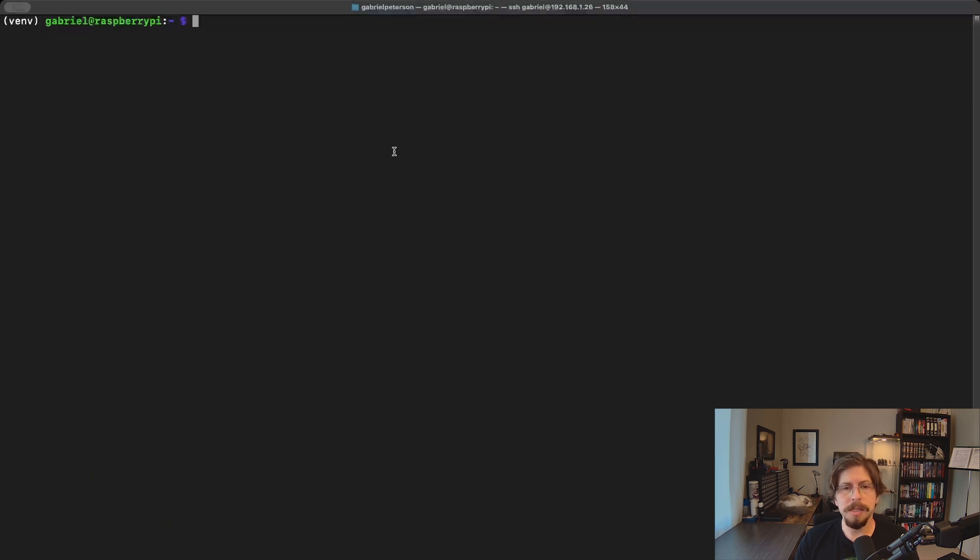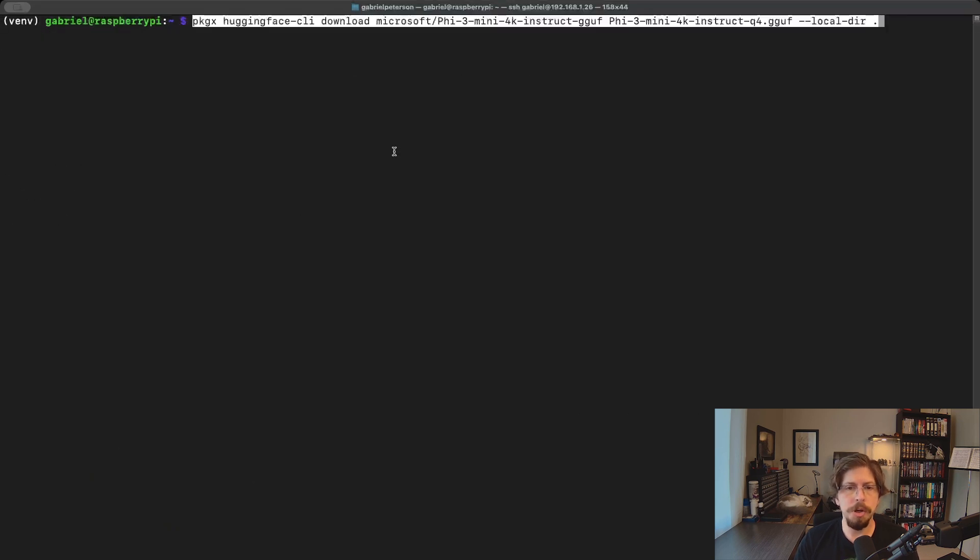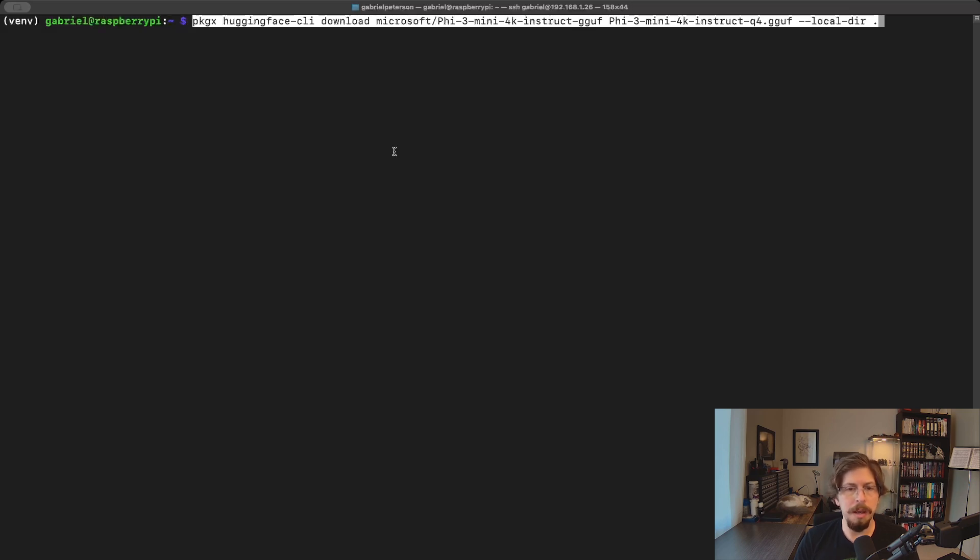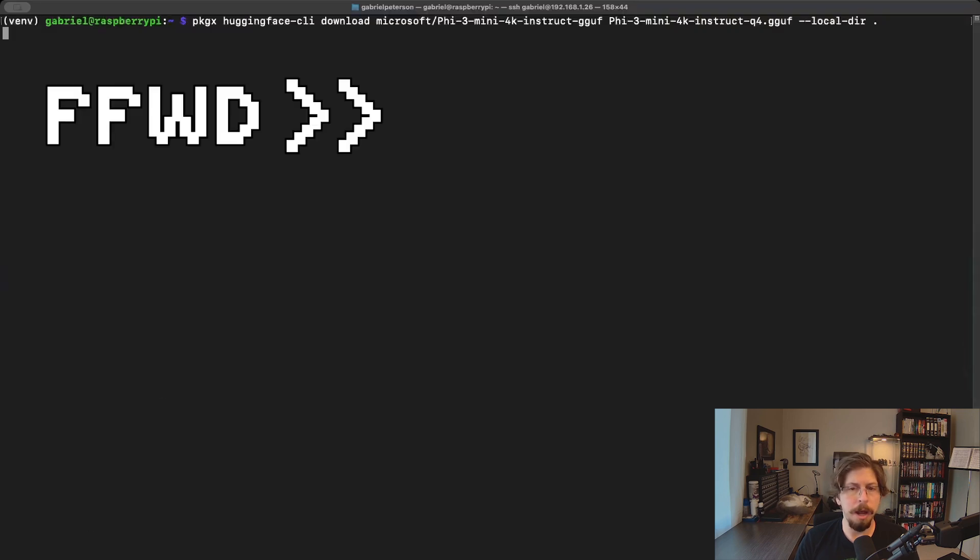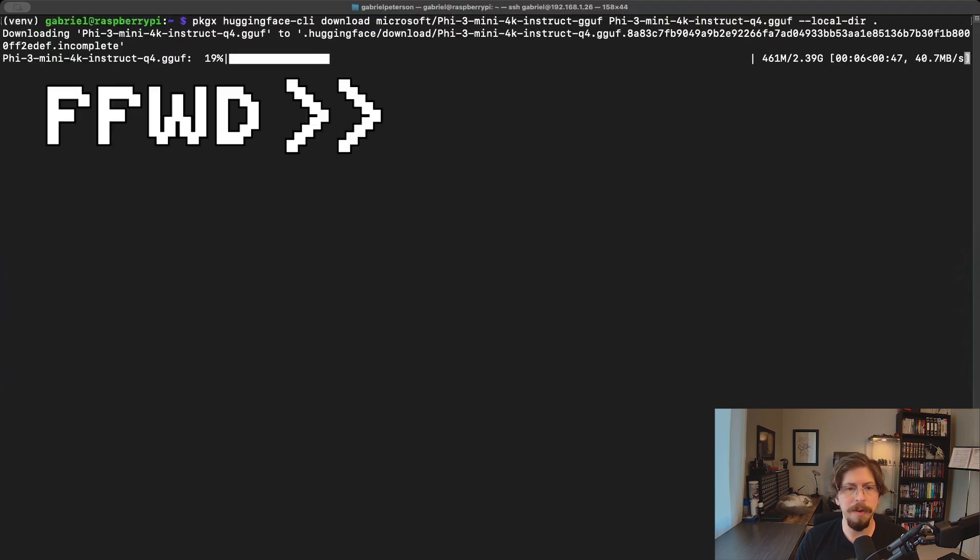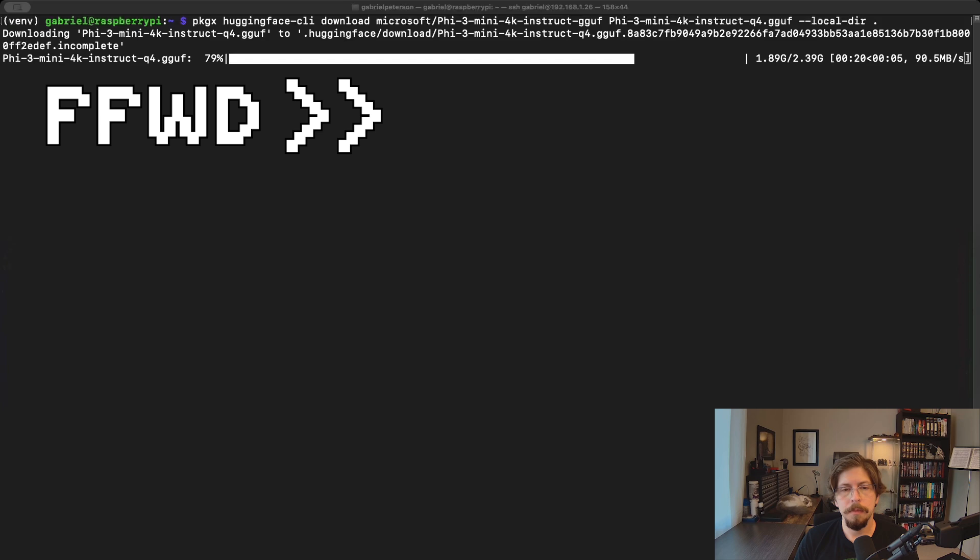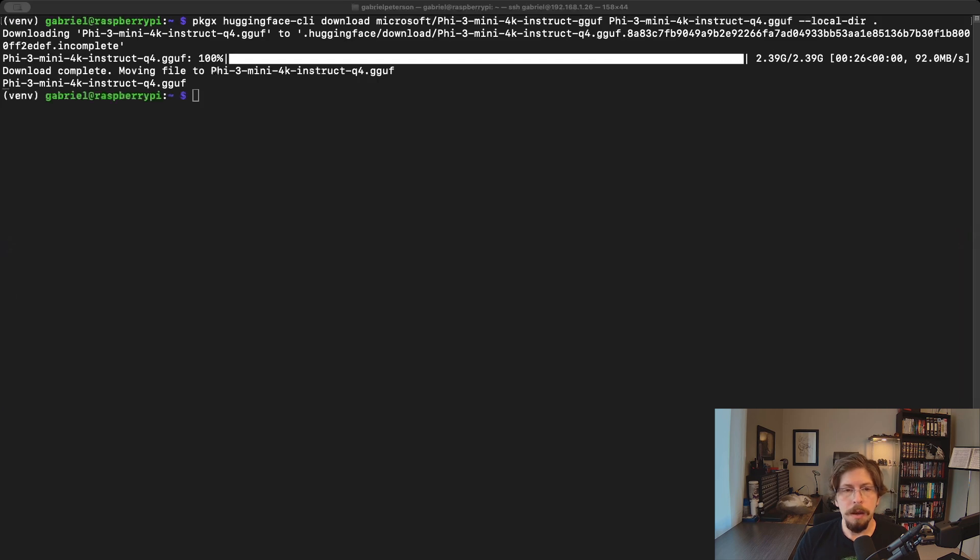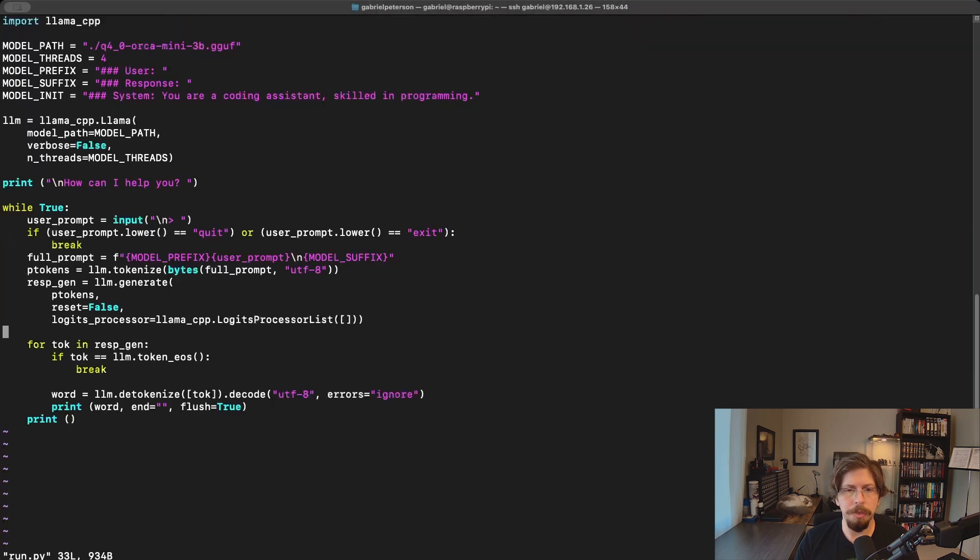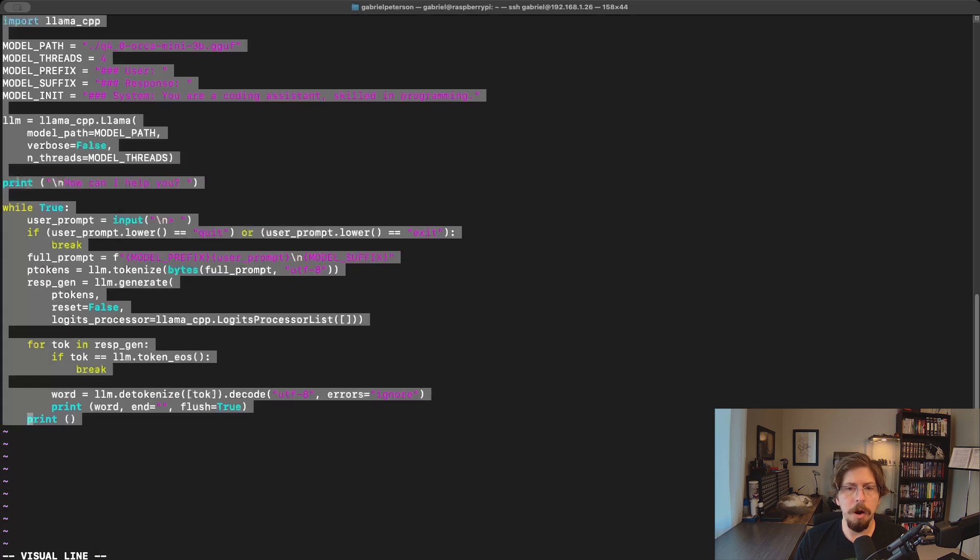For the bonus section, I'm going to show you how to download and run Microsoft's Phi3 model, specifically the Phi3 mini 4k instruct. So like before, we'll use PackageX to download the model with the Hugging Face CLI. Next, let's modify the code to handle the Phi3 model. While it is largely similar, there are differences in a few key areas.